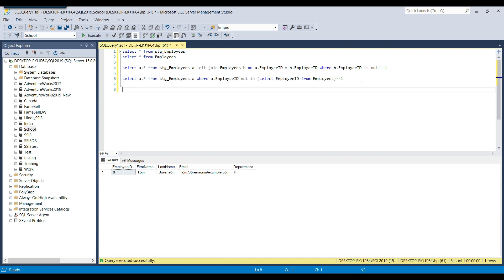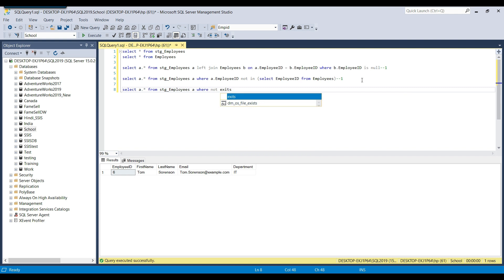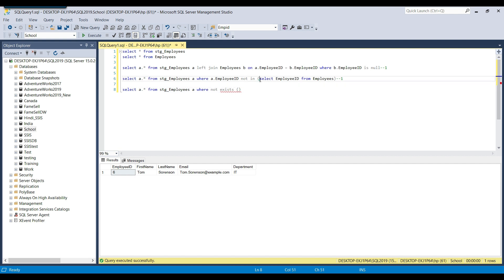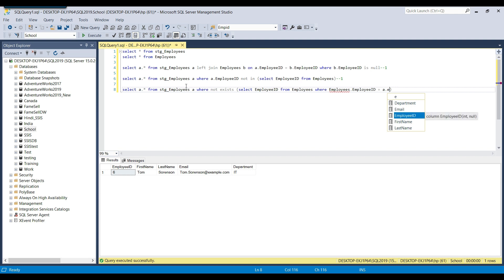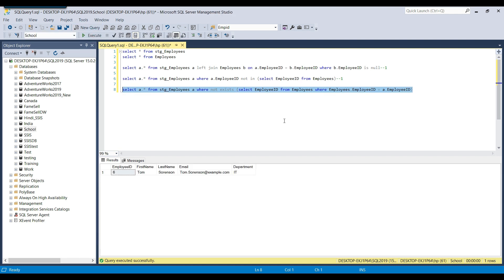Now here is the final query to select data from stg_employees where a record does not exist in the employees table using NOT EXISTS. We write: SELECT a.* FROM stg_employees a WHERE NOT EXISTS (SELECT employee_id FROM employees WHERE employees.employee_id = a.employee_id). Here, 'a' is the stg_employees table alias. This is the fastest query to check whether some record does not exist.